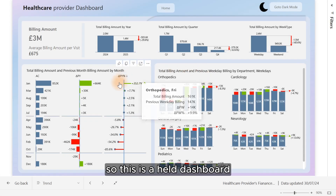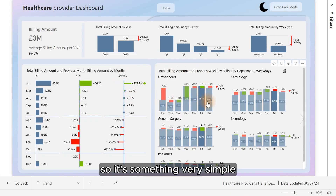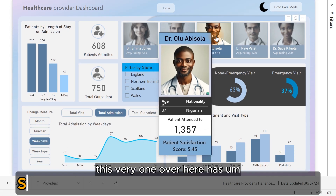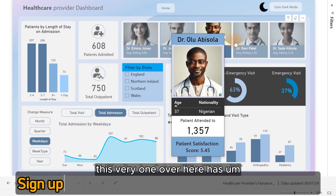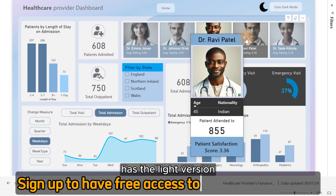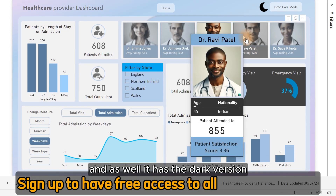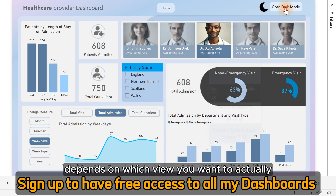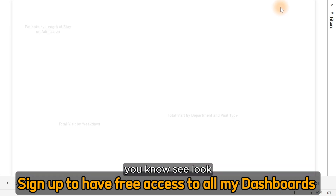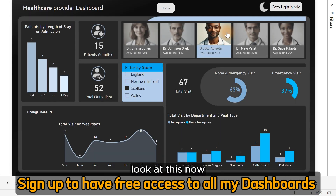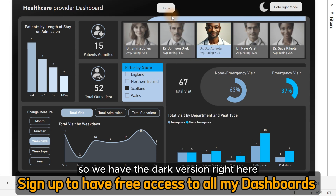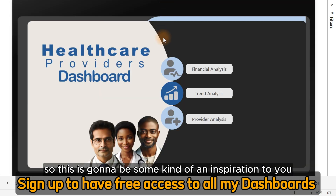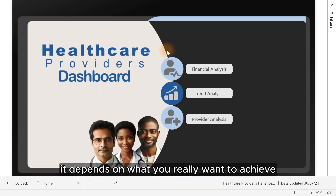So this is a health dashboard — it's something very simple. This one over here has a light version and also a dark version, depending on which view you want to see. So we have the dark version right here. So this is going to be some kind of inspiration to you. It depends on what you really want to achieve.